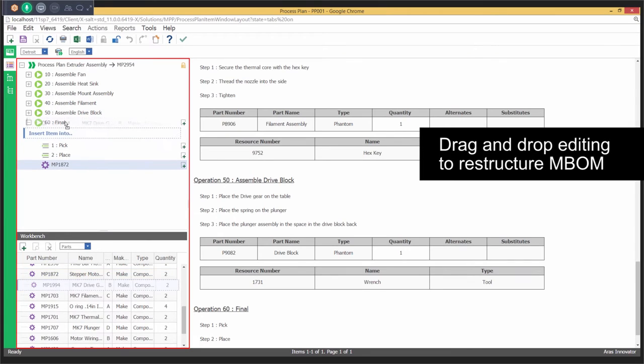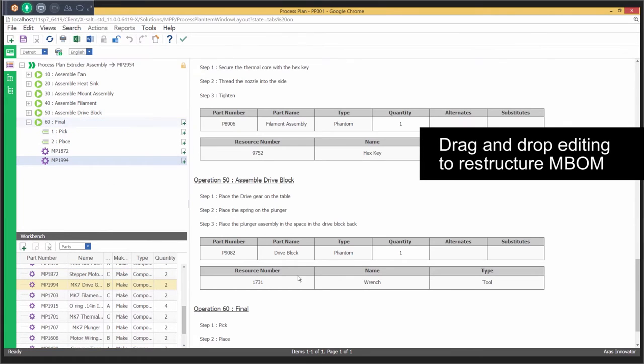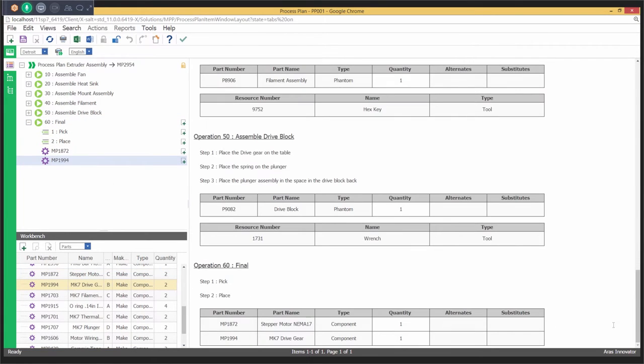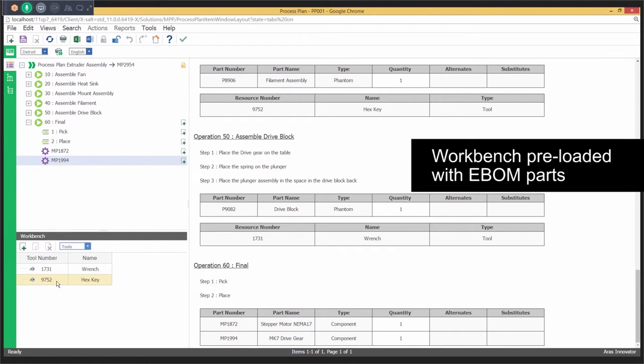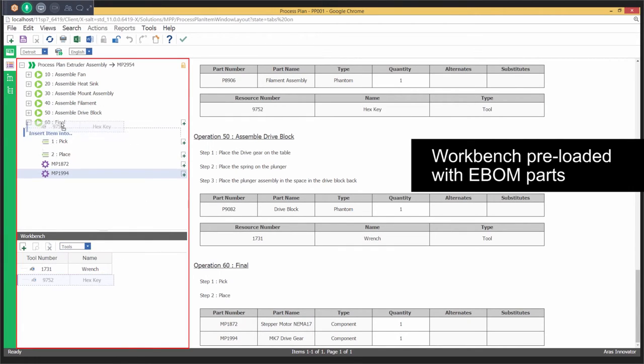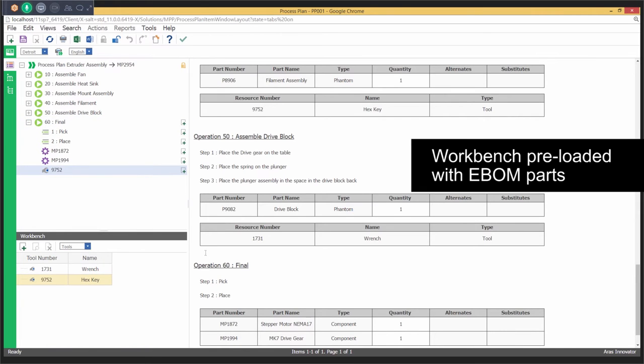Using drag and drop from the workbench, users can quickly author the process plan. The workbench is pre-populated with the multi-level E-BOM parts, and other items like resources, skills, and documents can also be added to build the process plan.